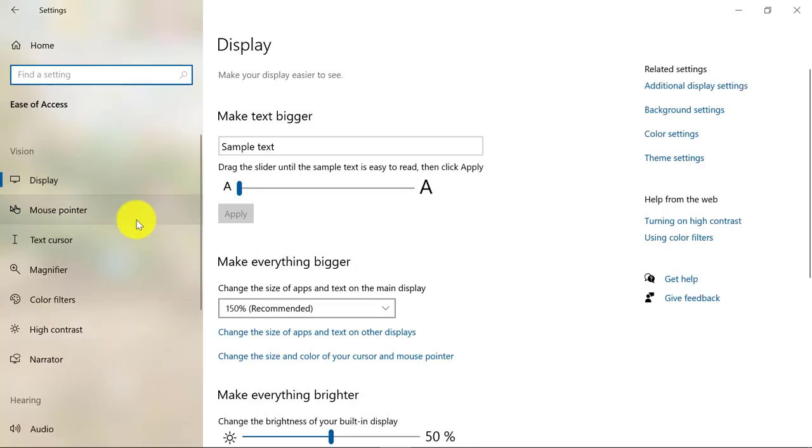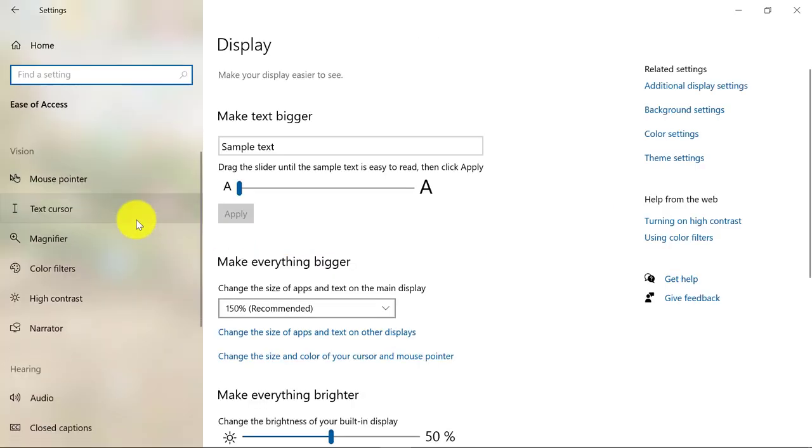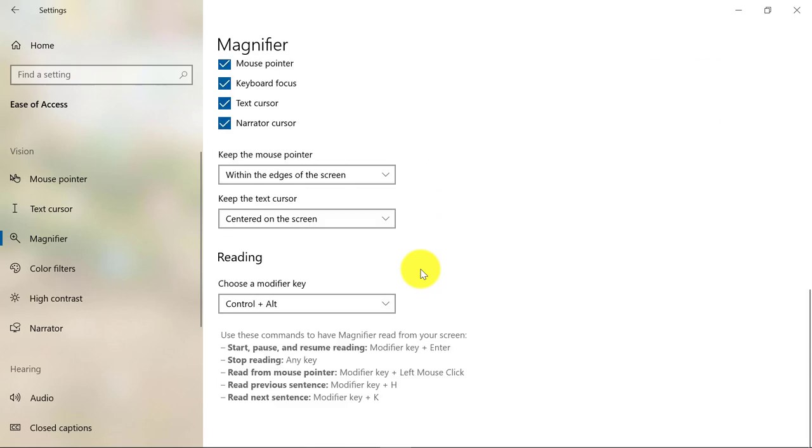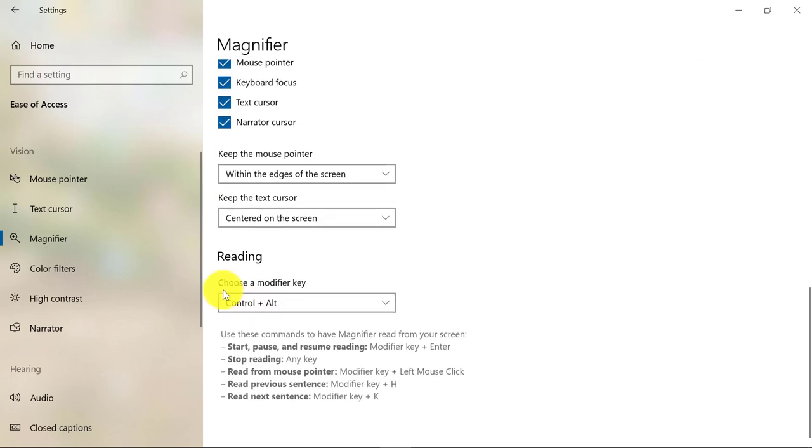In Ease of Access, the first thing we're going to do is show the magnifier updates that let you read aloud on anything, which is really great. There's a great magnifier improvement to allow read aloud. I'm going to scroll down just to show a modifier key for reading.